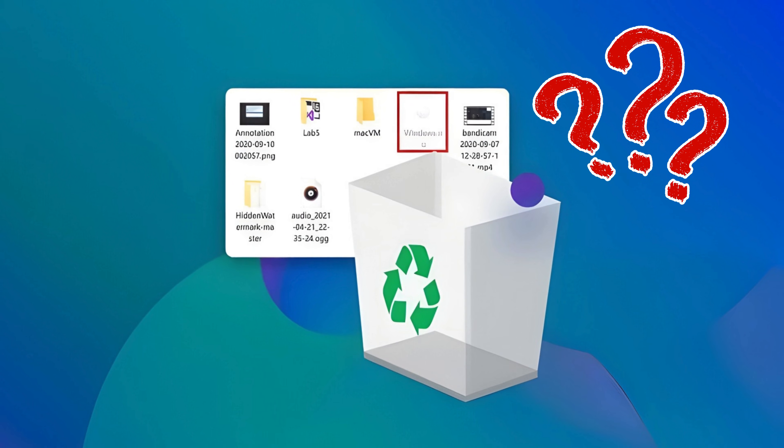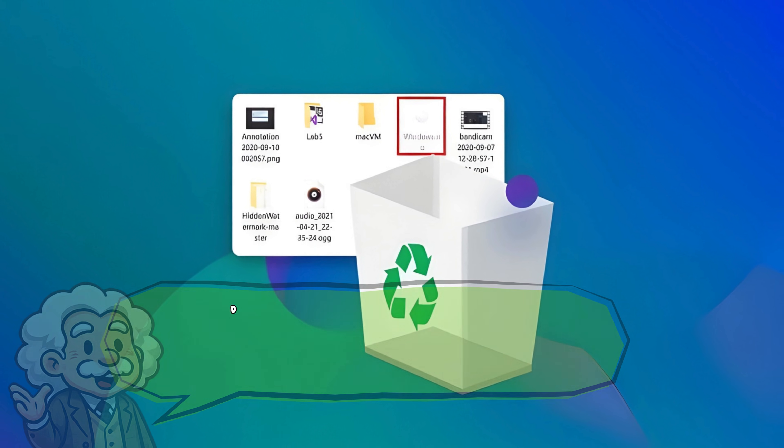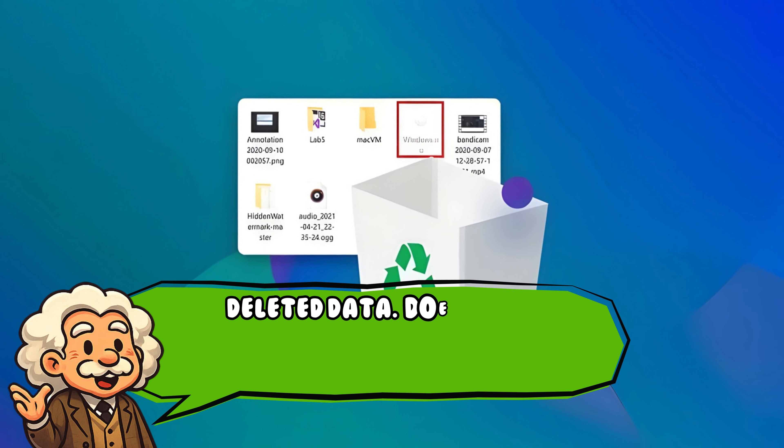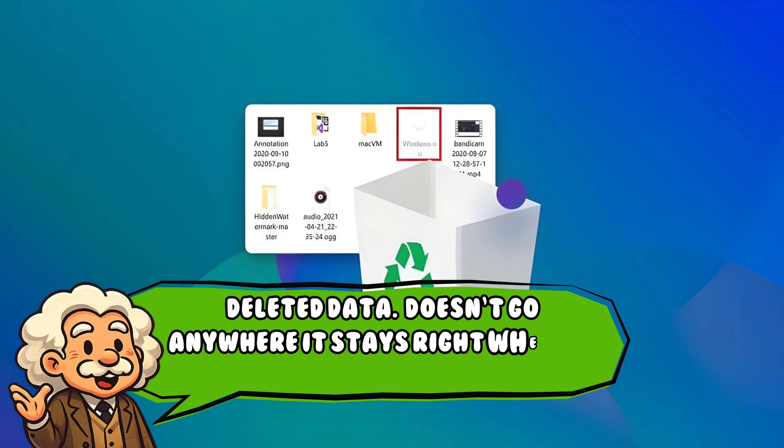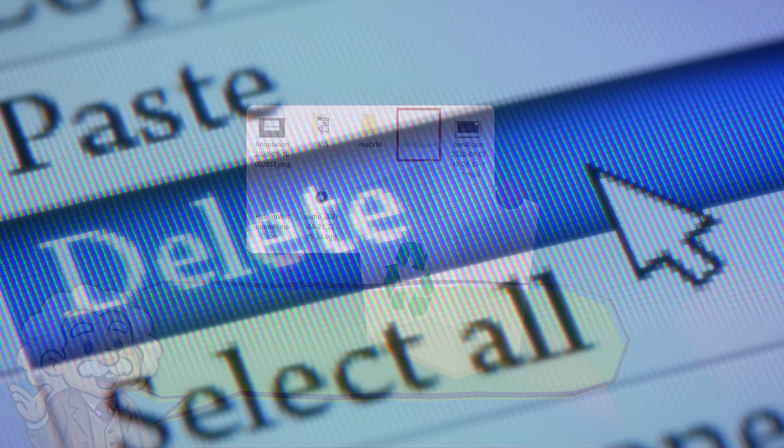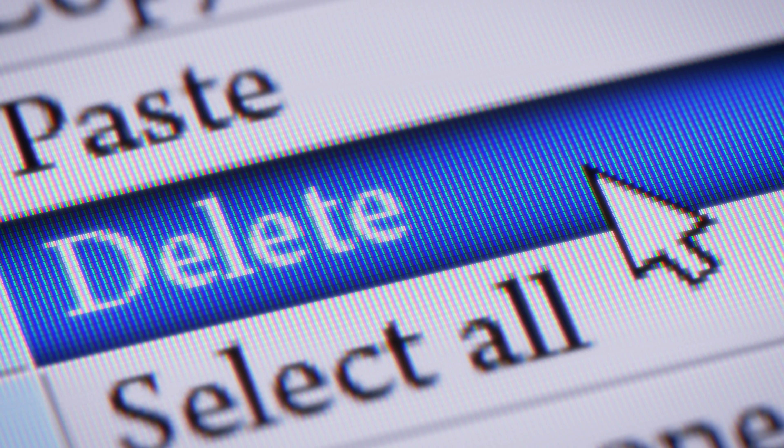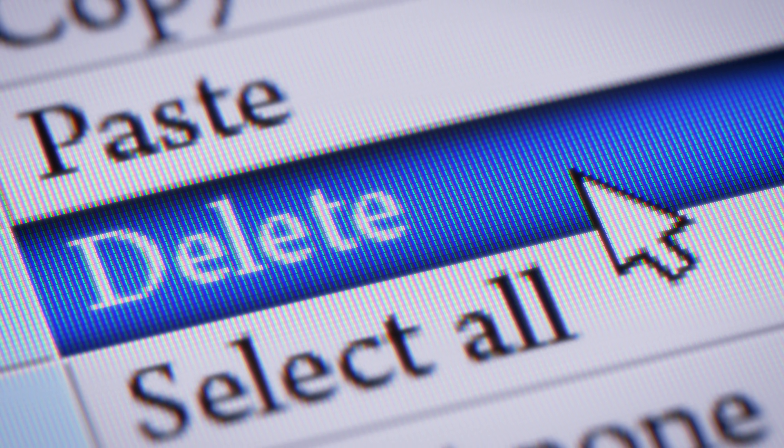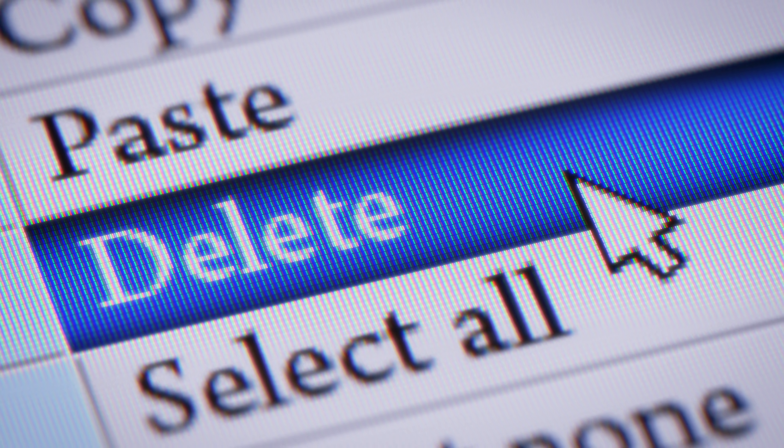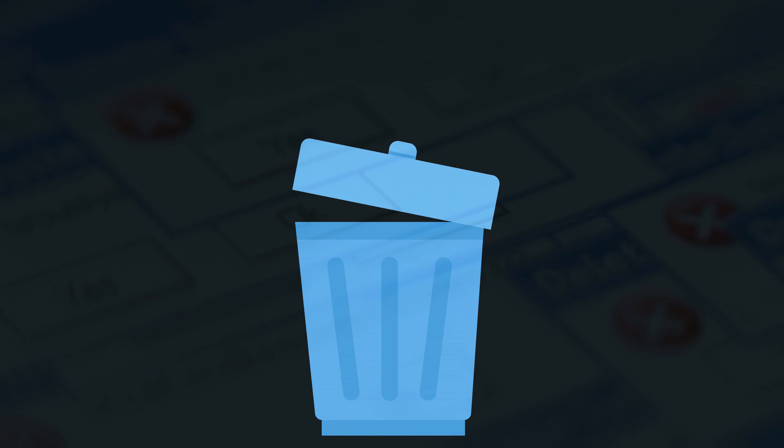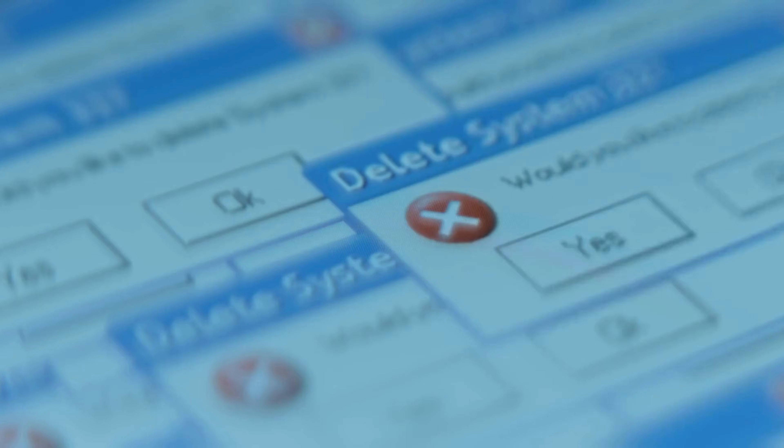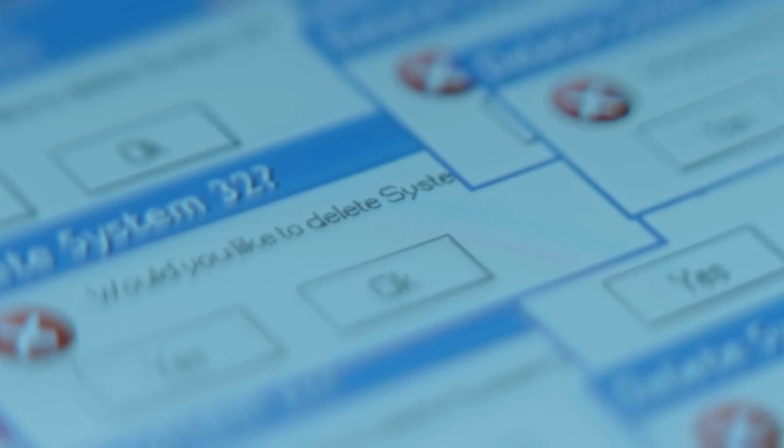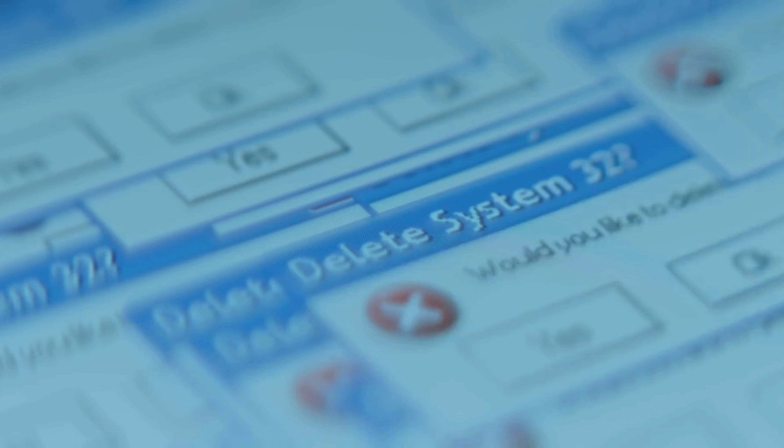Now, ready for the truth? Deleted data doesn't go anywhere. It stays right where it was on your drive. The delete button just removes the map that tells your computer where it is. Without the map, the file is invisible to you, but the bits themselves are still hanging out like awkward roommates who refuse to pay rent.